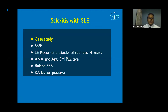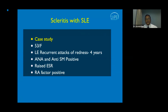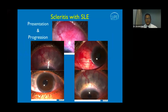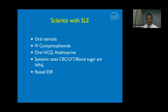A 53-year-old female had recurrent attacks of redness for four years. Anti-nuclear antibody and anti-Smith antibody were positive — a case of systemic lupus erythematosus, which can present with non-specific symptoms such as fever and migratory joint pains. RA factor can be concomitantly positive. She was managed with systemic immunosuppressants leading to remission, on oral steroids, pulse doses of IV cyclophosphamide, oral hydroxychloroquine, and azathioprine. She had episodes of remission and relapse associated with raised ESR.